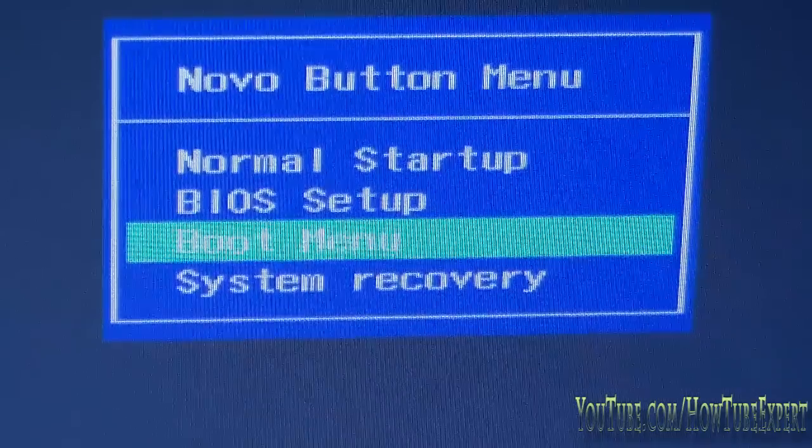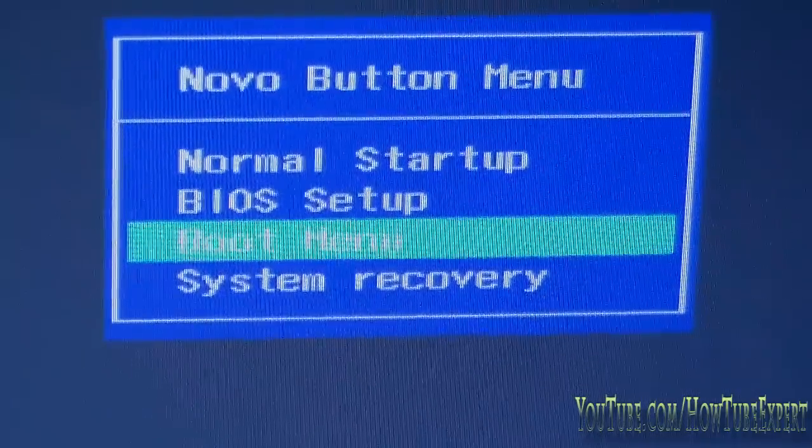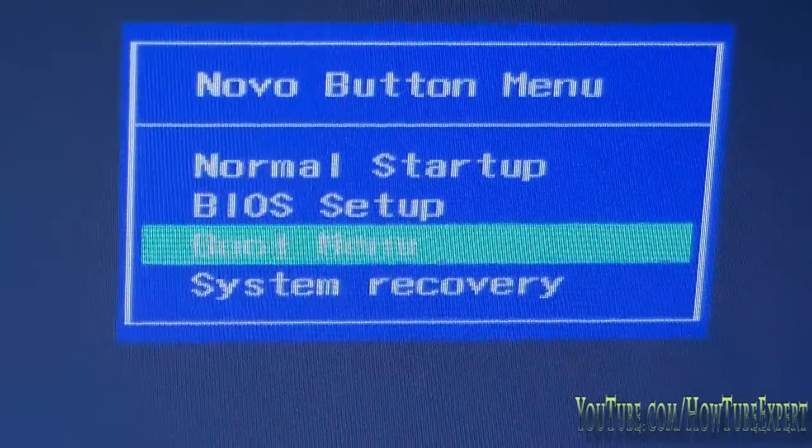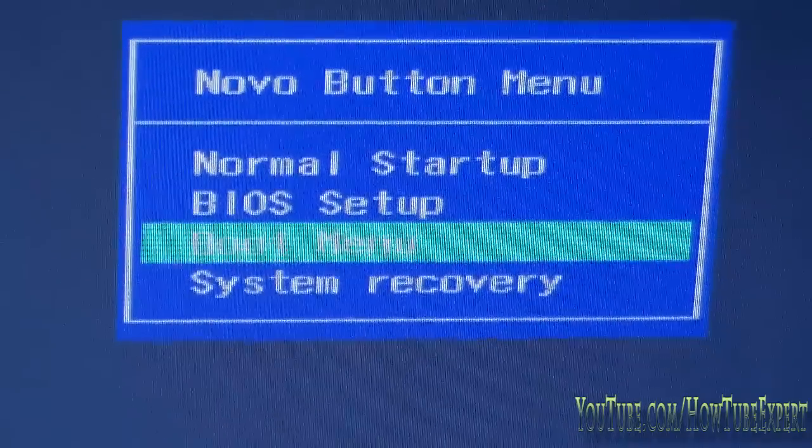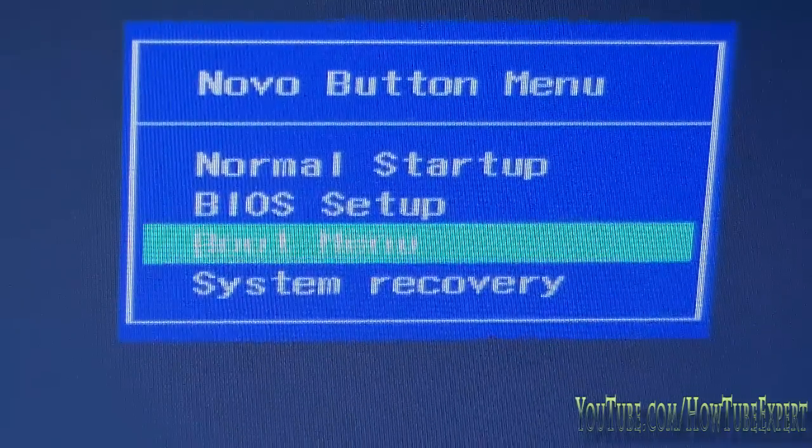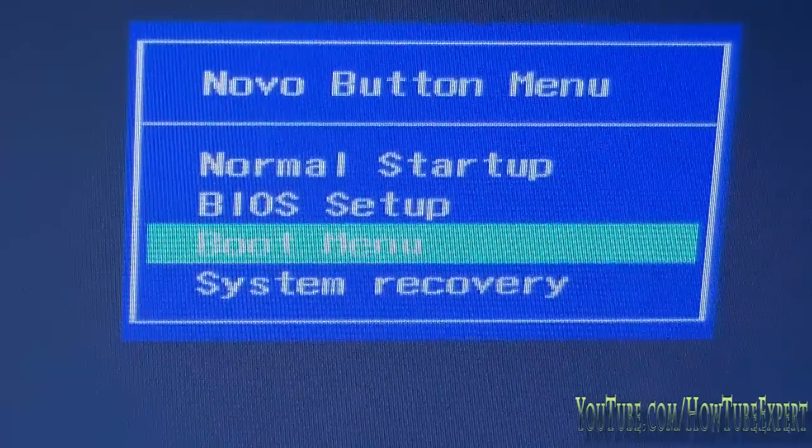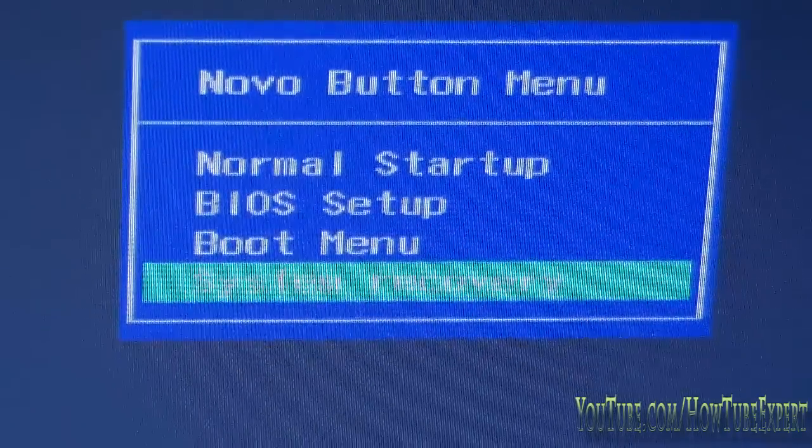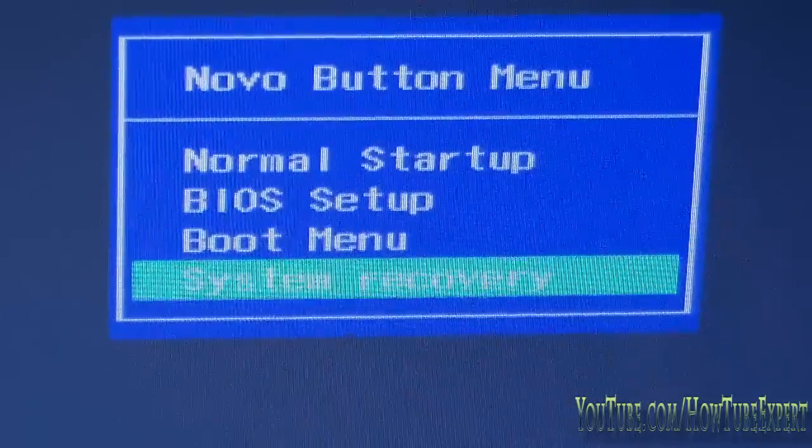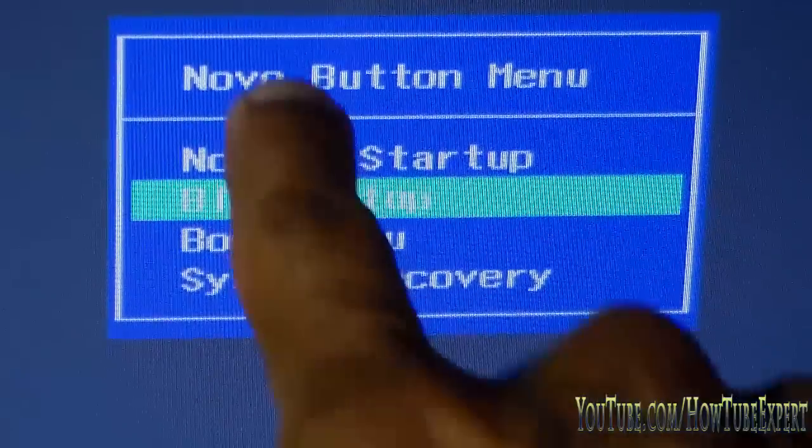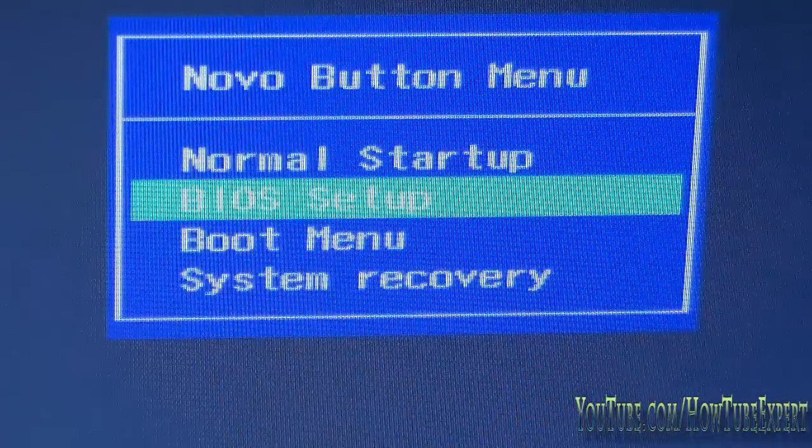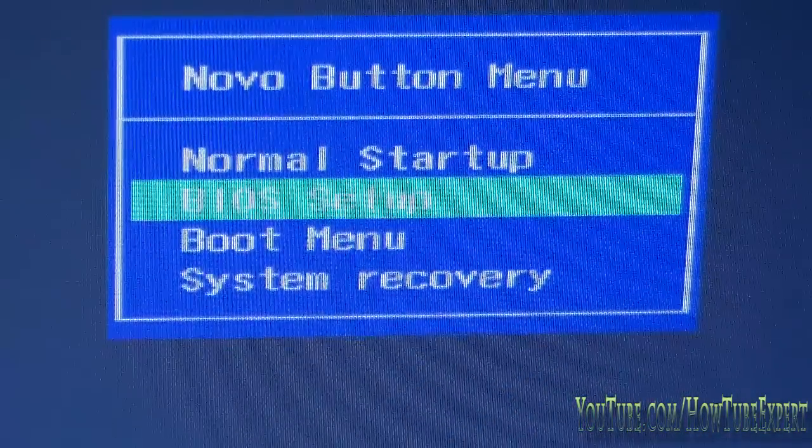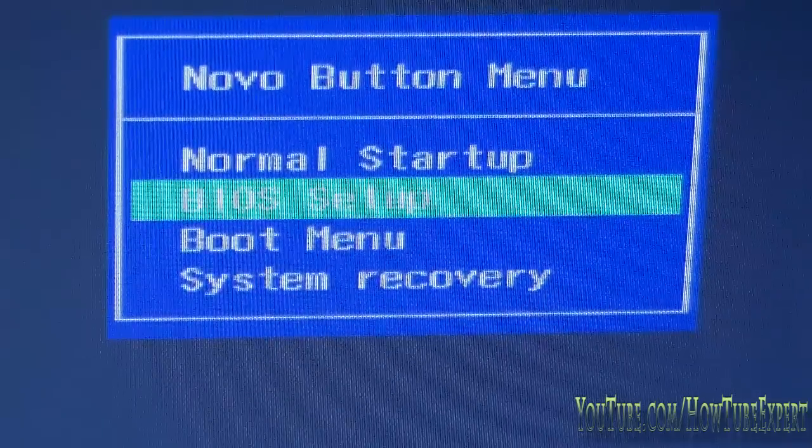Like this one, I could boot from the hard drive and from the IPv4 and IPv6 addresses, which is a network interface card, and system recovery, which is just to restore your computer back to before. As you can see up here it says Novo button menu.